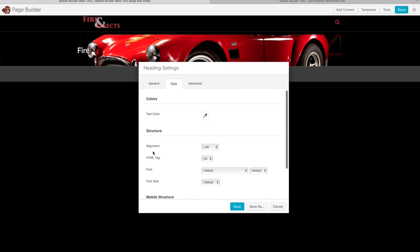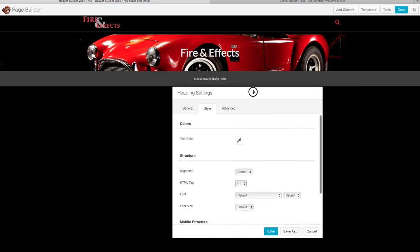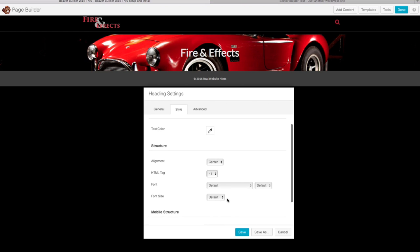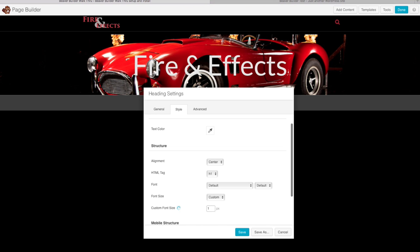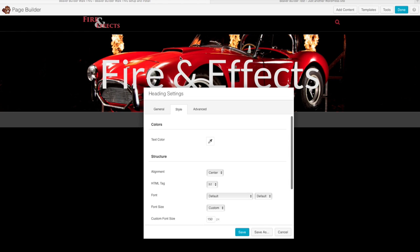We'll use the default font since we already selected that in our settings, but change the size to a custom size — I'm going to choose 150px to make it nice and big. To make the text easier to read against the busy background, we'll also add a background to this column. Click on Column Settings, choose a background color — I'll use a dark gray — then change the opacity. Starting at 50%, let's try 75%, and actually let's go full black. Click Save.